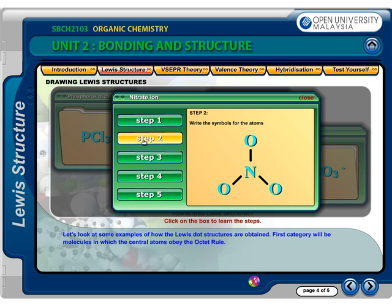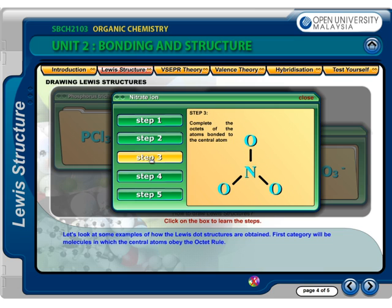Step 2: Write the symbols for the atoms and show the three oxygen atoms attached to the central nitrogen atom with a single bond. Step 3: The general structure for the nitrate ion, starting with only single bonds, would be... Complete the octets of the oxygen atoms bonded to the central nitrogen. All of the oxygen atoms bonded to nitrogen have now achieved 8 electrons.